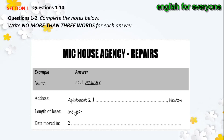Good morning, MIC House Agency. Good morning, I'm ringing about the problems I've been having with my apartment. Yes, of course. If I can just take a few details first. What's your name? Paul Smiley. How do you spell that? S-M-I-L-E-Y. OK. And what's the address? Apartment 2, 16 Rose Lane. Rose Lane. And that's in?